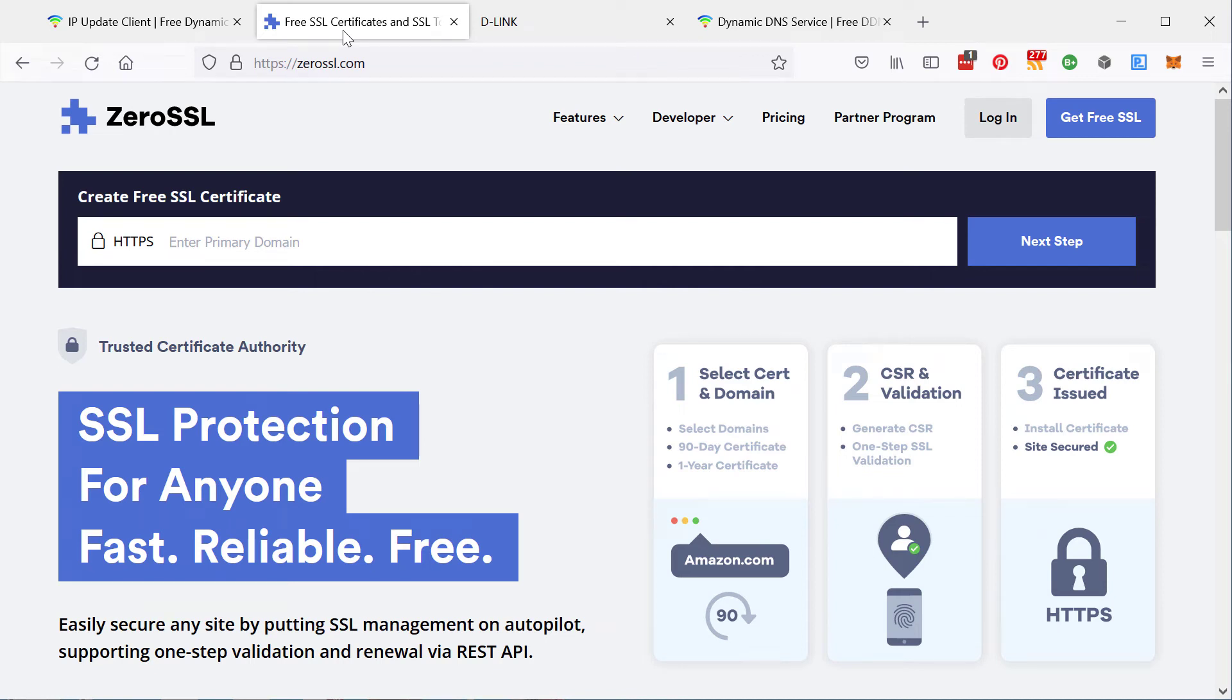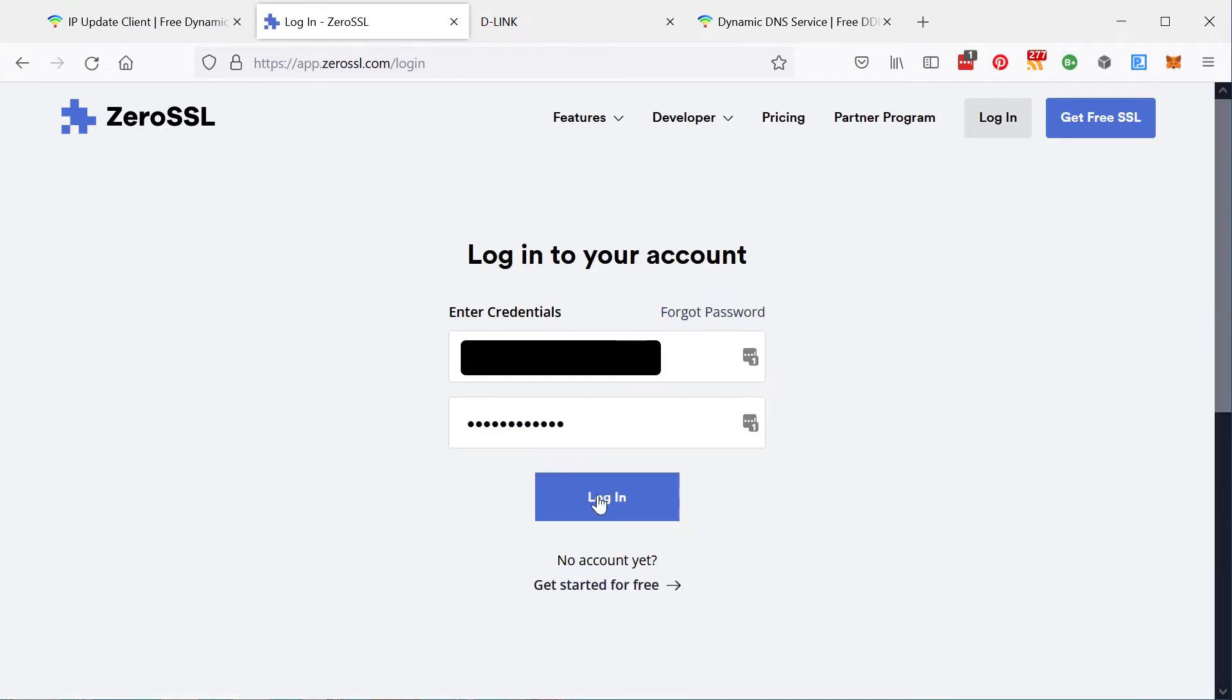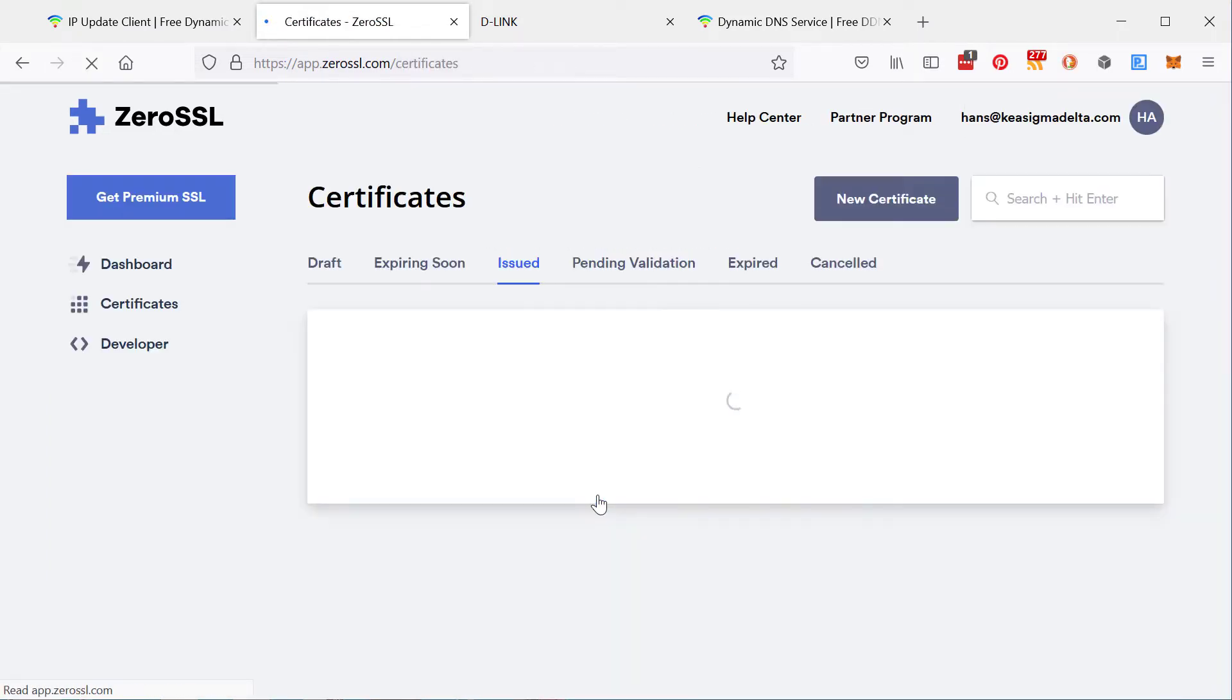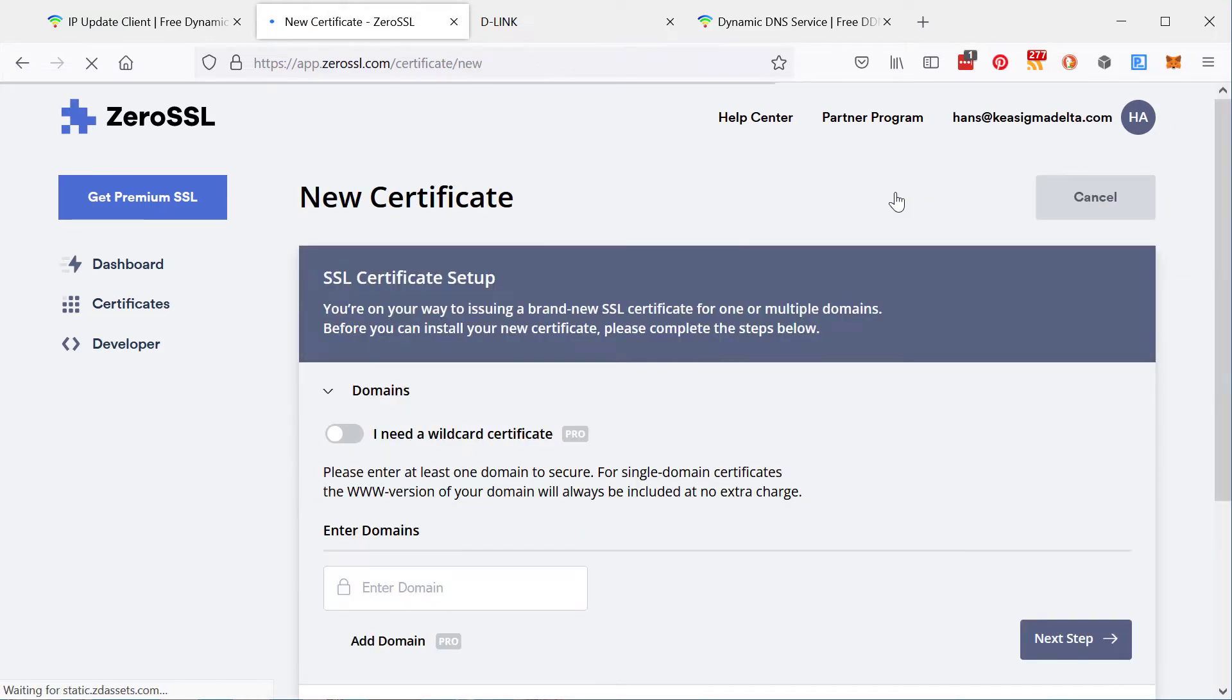Create your account here. Once again, log in. I've already done this, but I'll show you the basics of how it's done. You log in, you create a new certificate for the domain that you want to create a certificate for.